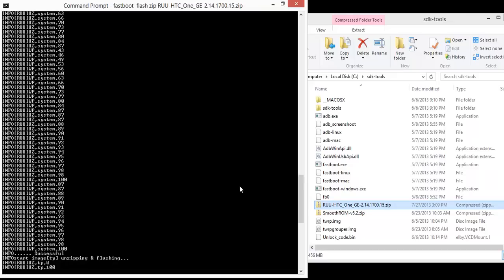I think we're almost done. TP I think is touch panel, and it seems to have stopped. So it should reboot pretty soon.